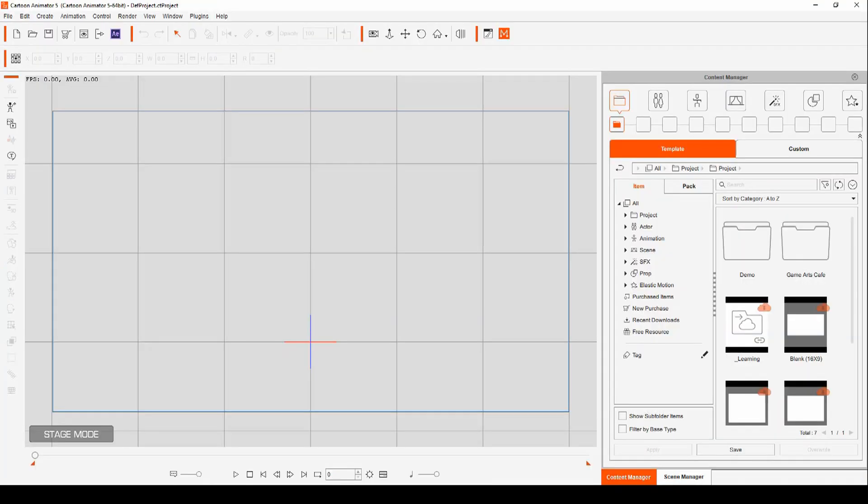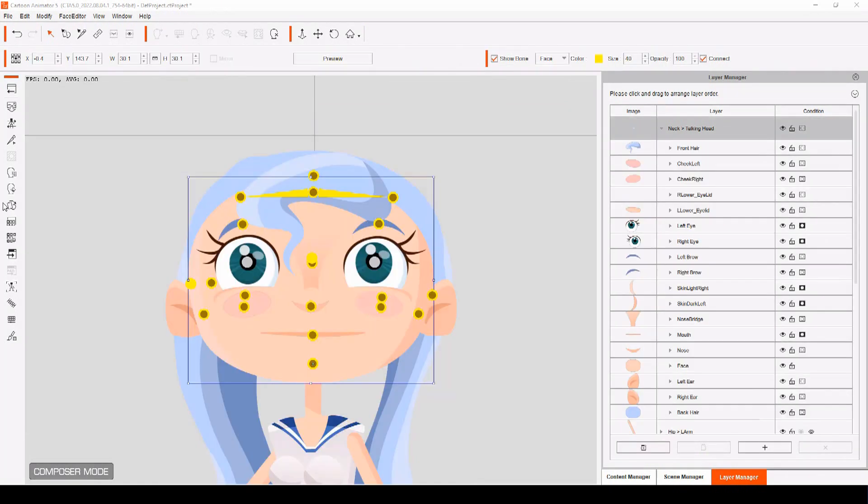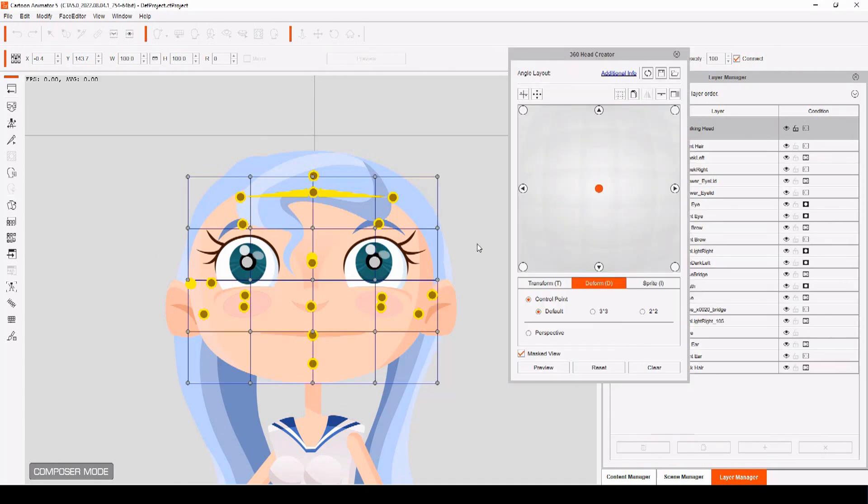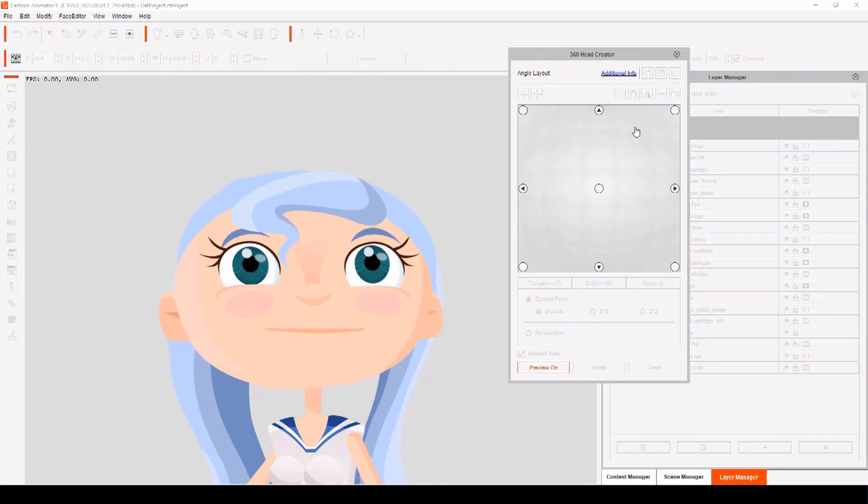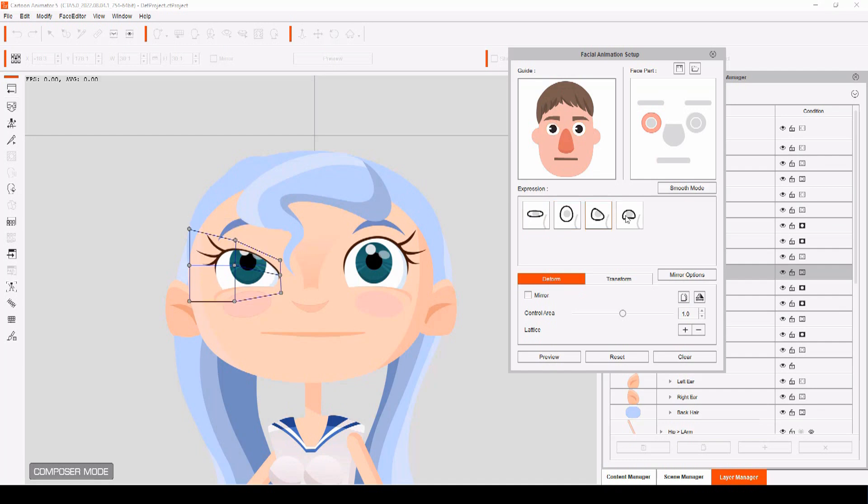Move across to Cartoon Animator 5, and drop your SVG file into stage mode, and your character will appear. Now you only need to set up your 360 head movement and your facial animation setup, and your character is complete.